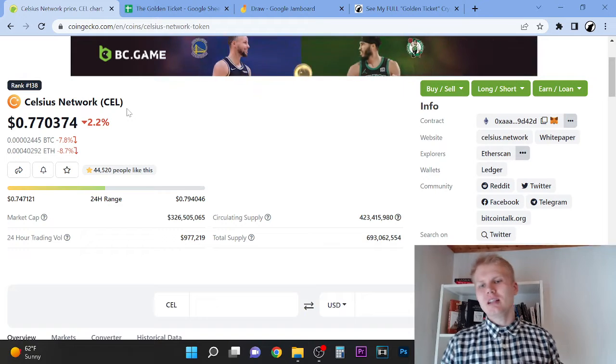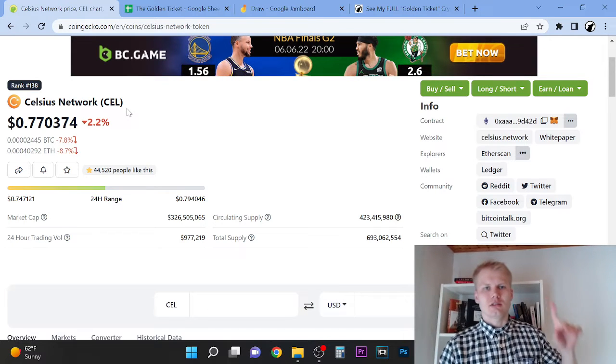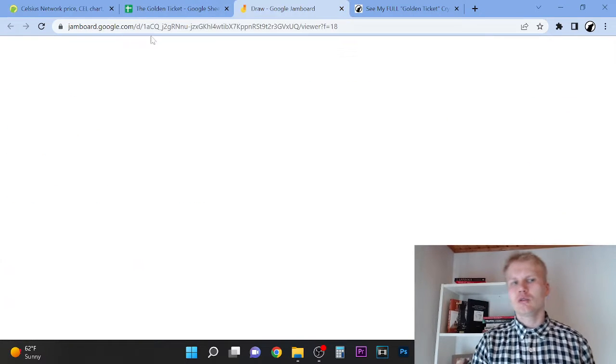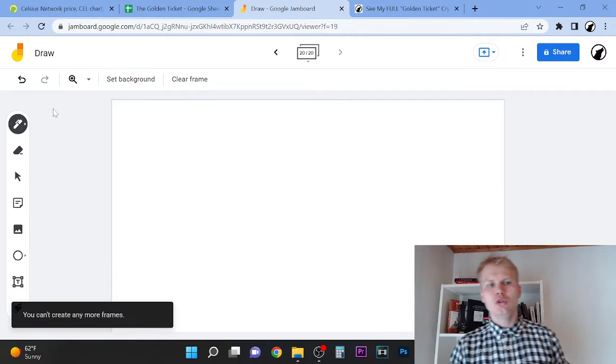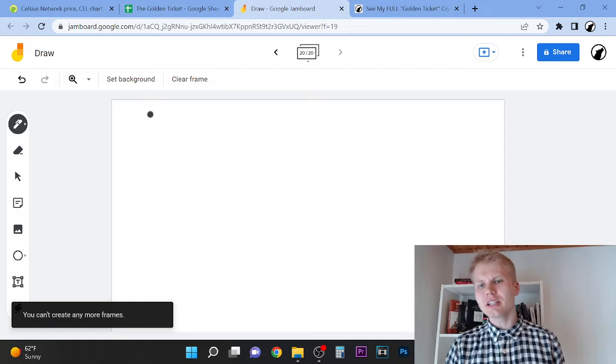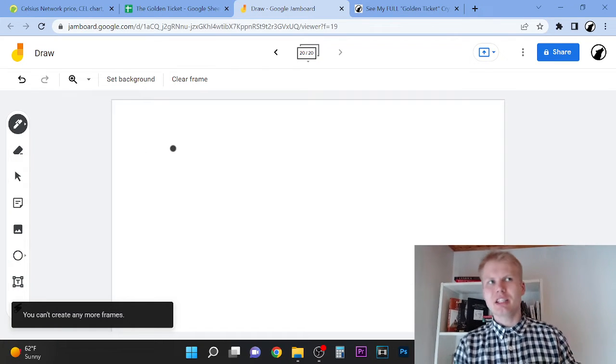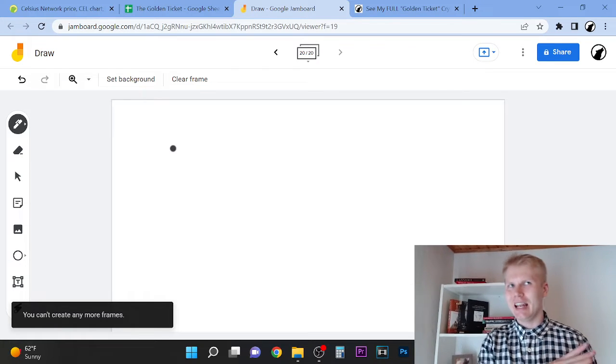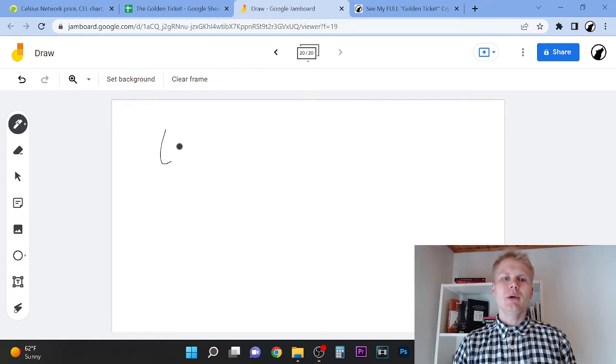Now, the thing I want to talk about with Celsius: Celsius could offer such huge yields on your investment recently last year because they were actually staking Luna and UST.